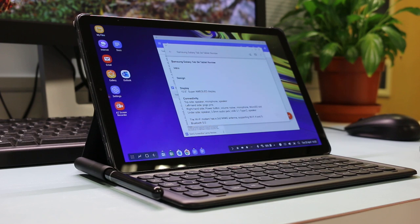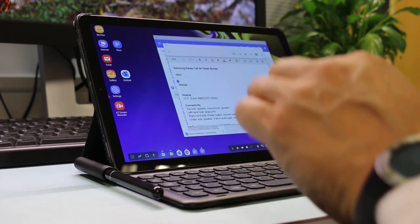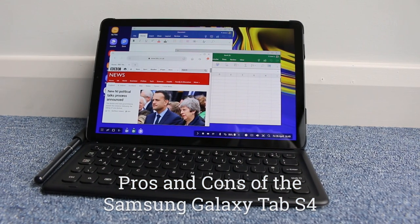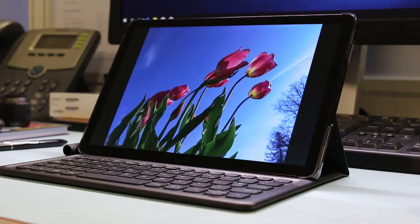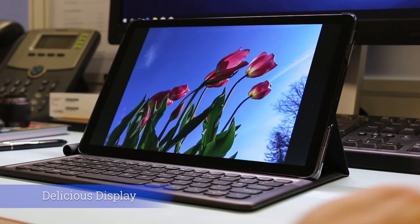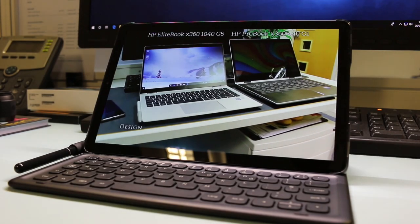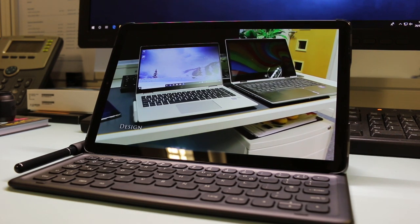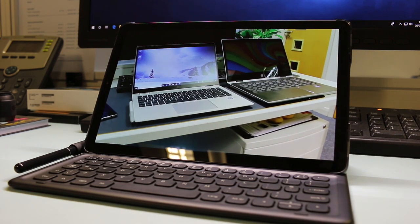Pros and cons of the Samsung Galaxy Tab S4. Delicious display. When you first switch on the Tab S4 the impressive OLED display hits you with gorgeous colors, great viewing angles and decent brightness.